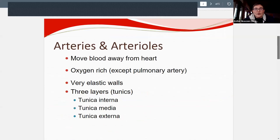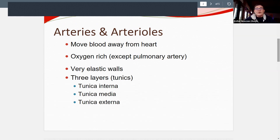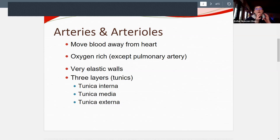Arteries move blood away from the heart, so all of them carry oxygenated blood — except the pulmonary artery, which we already looked at. Arteries have very elastic walls; their tunica media muscular layer is very thick, allowing them to be very stretchy and flexible.